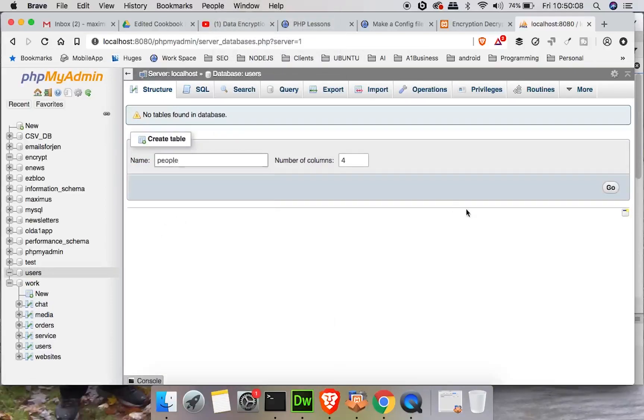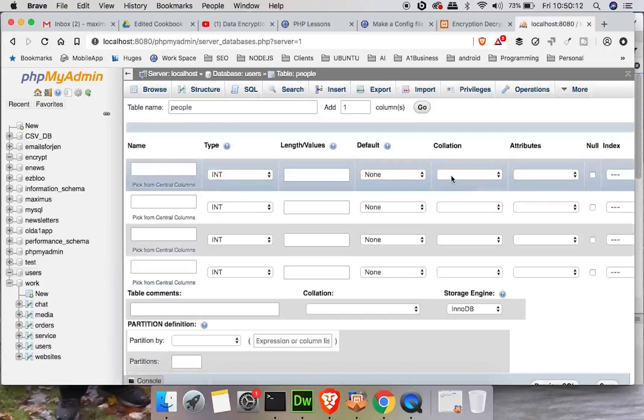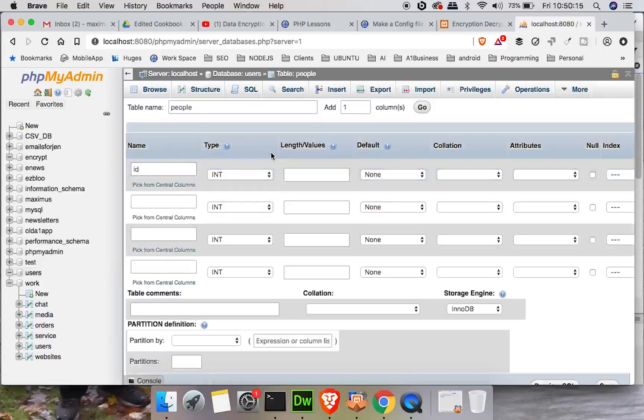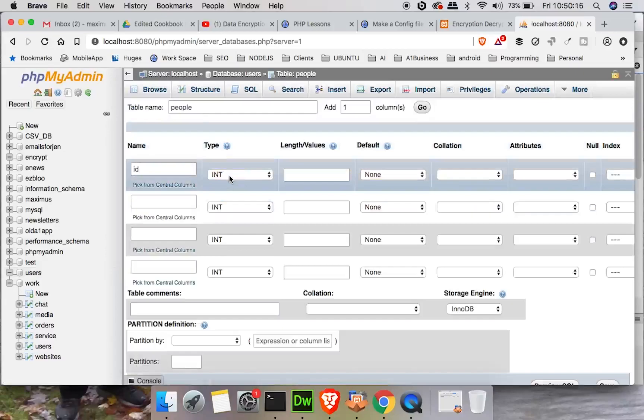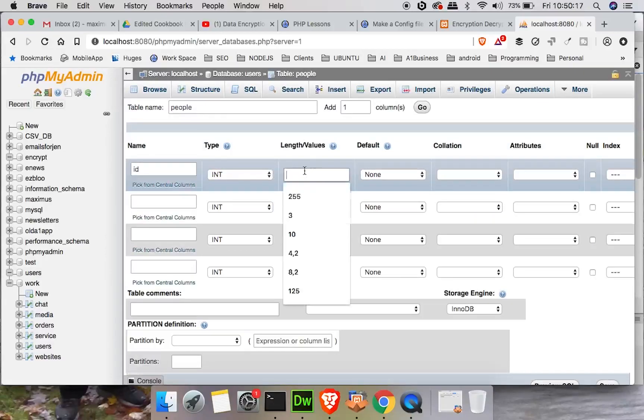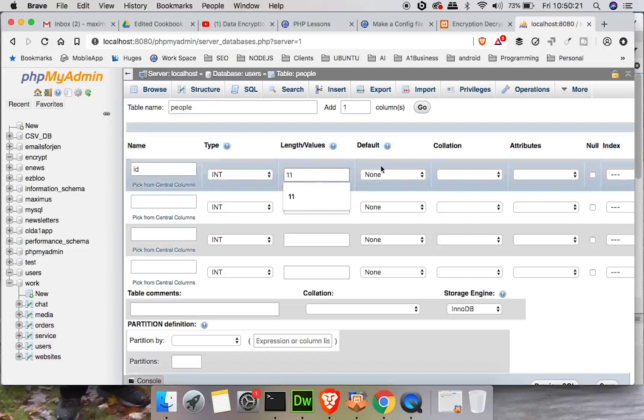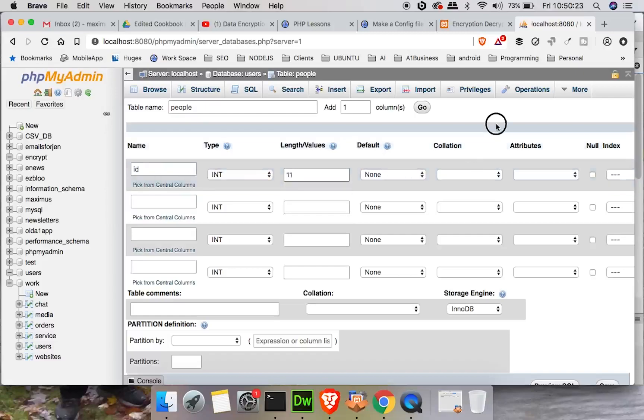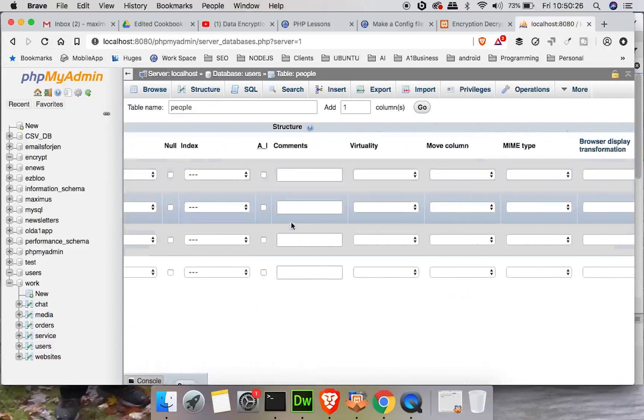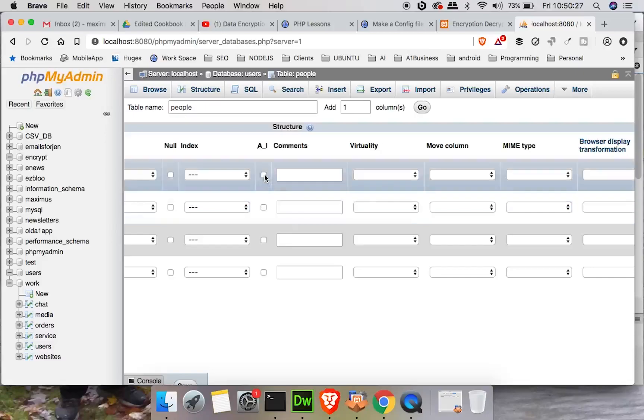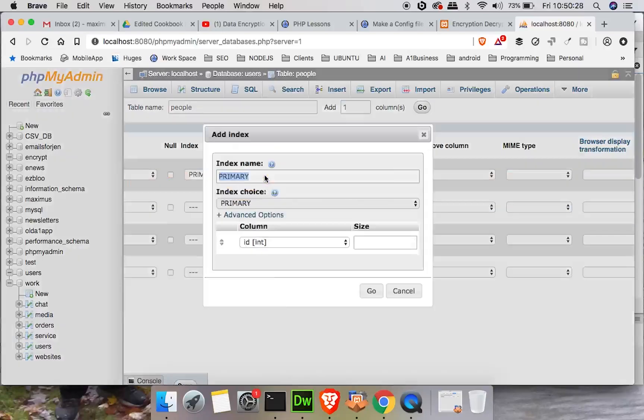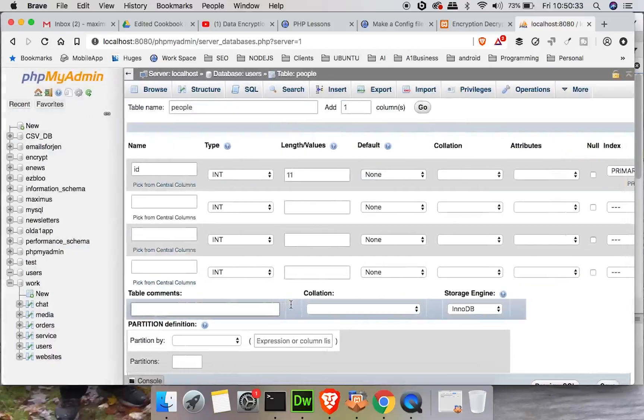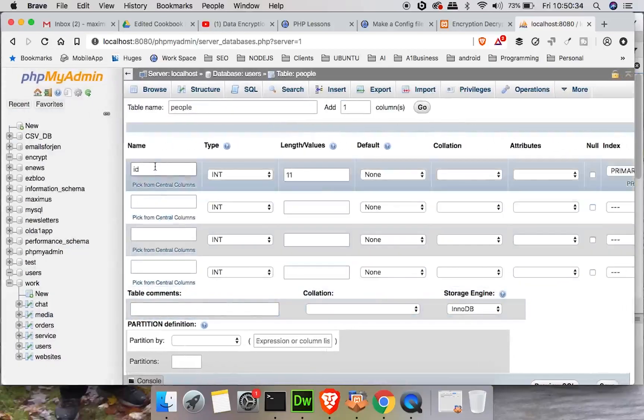So what we want to do is make sure that we can store however long the encrypted string is. So we'll go to our phpMyAdmin and go to new database. We're going to create a new database and we'll call it users. And we'll change that to UTF-8, click create, and the table we will call people with four columns.